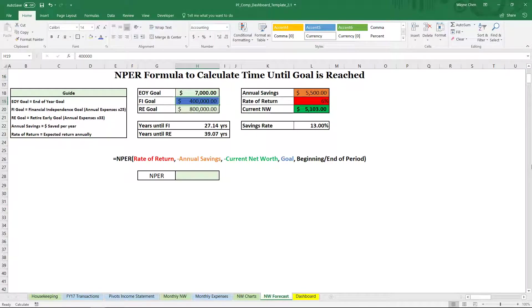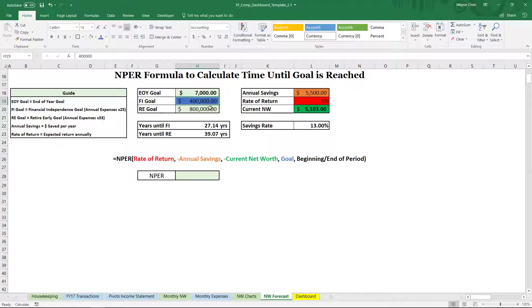What's going on guys? It's Wayne here. Today we'll be taking a look at the NPER formula to figure out how much time do we have until we hit our financial goal.